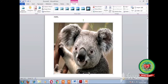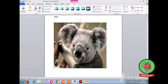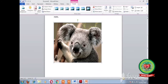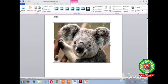Now that the picture is inserted, you can make changes to it. You can increase or decrease the size of the picture by dragging the resizing handles. According to your requirement, you can change the size of the picture.